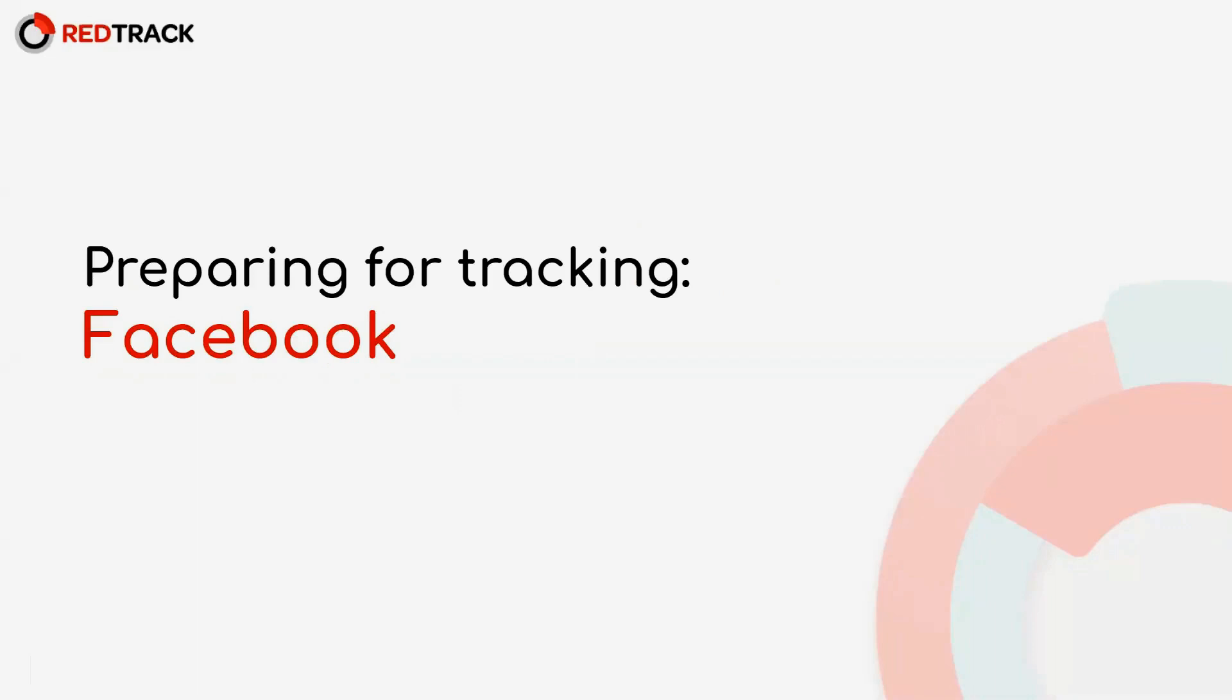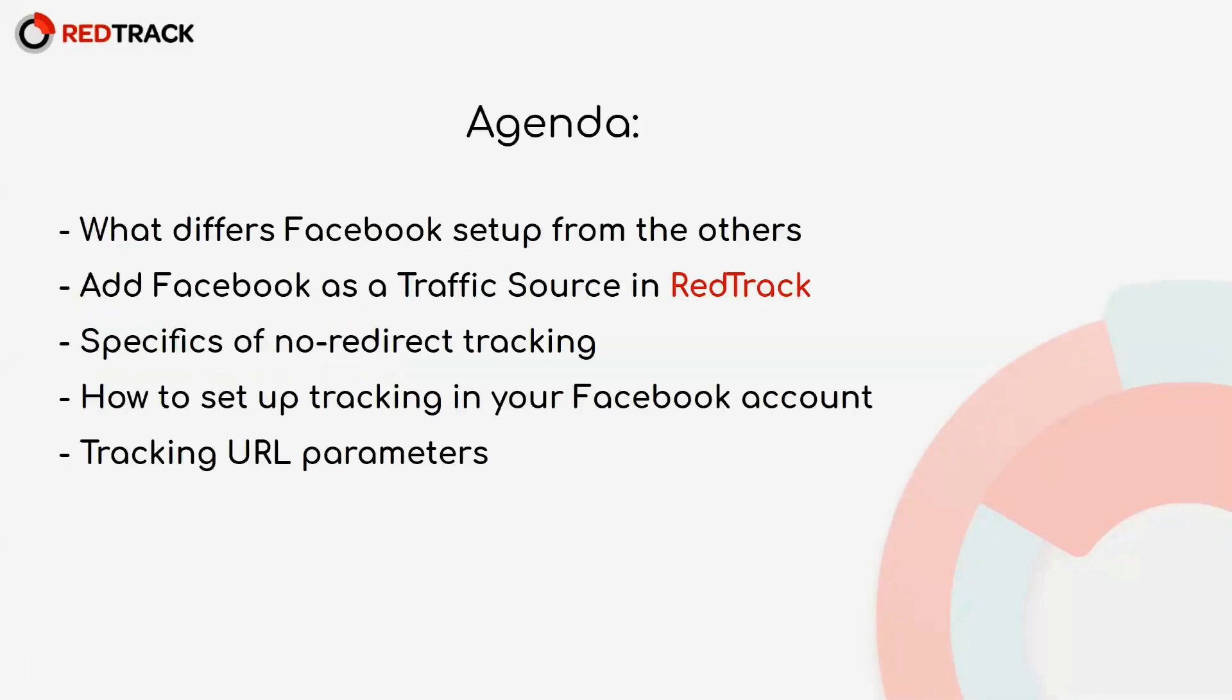Hello and welcome to RedTrack Weekly Q&A. Today is all about Facebook and how to set it up correctly with RedTrack. The points we are going to go through today are right here.